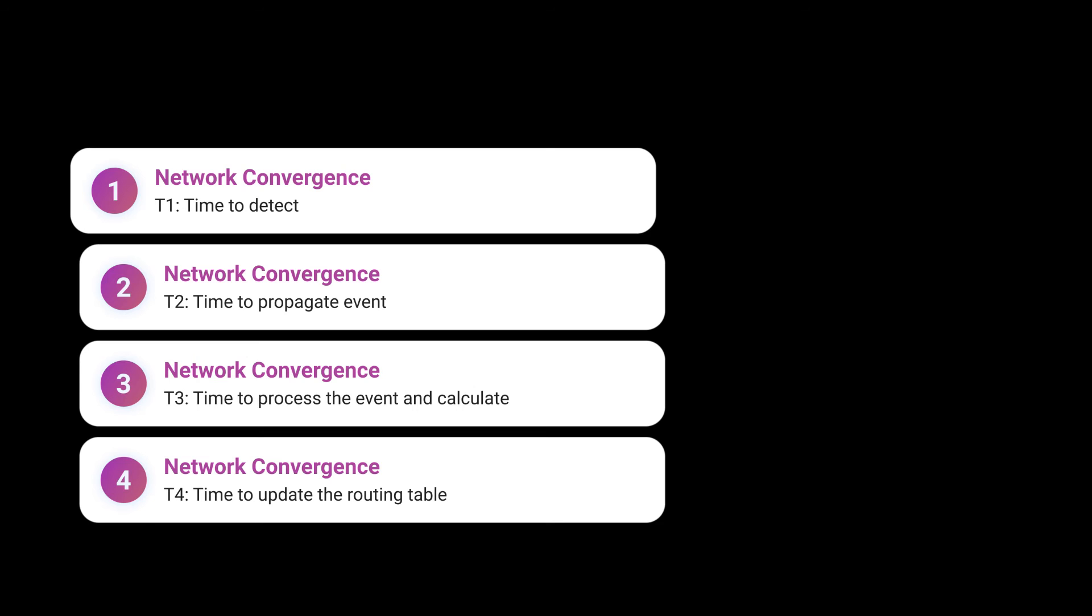If you're using OSPF as IGP, this will be an ABR or an ASBR depending on where the summarization is performed. The primary factors that influence network convergence are as follows: T1 is time to detect the failure event, T2 is time to propagate the event to its neighbors and all neighbors need to have the routing table synced, T3 is time to process the event and calculate the new best path, and finally T4 is time to update the routing table and program the forwarding tables.